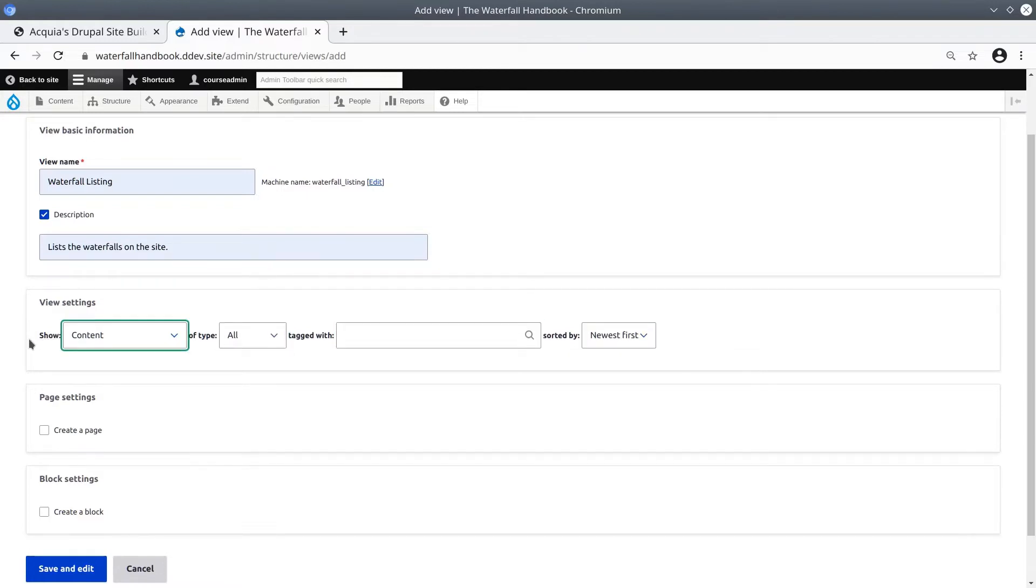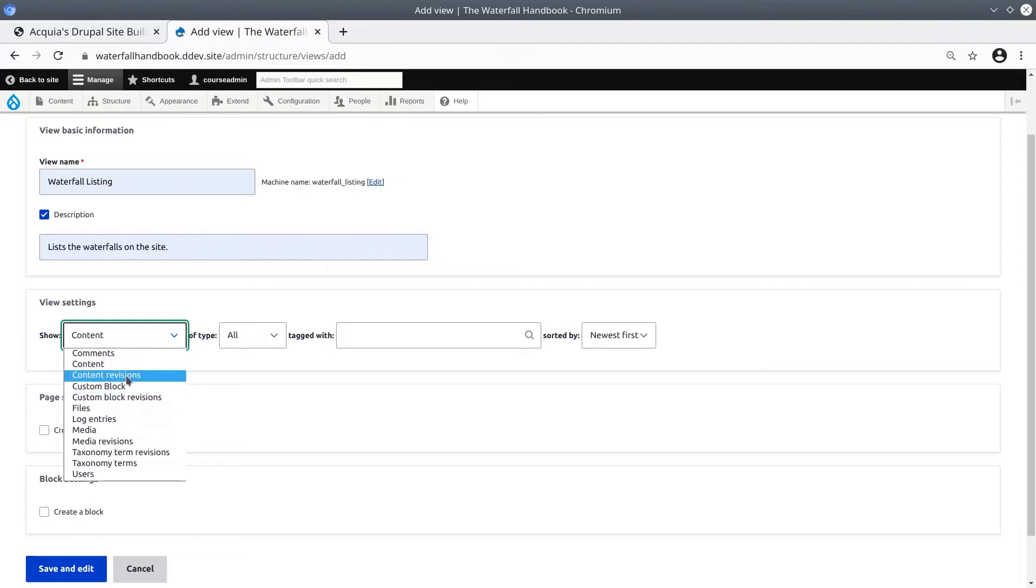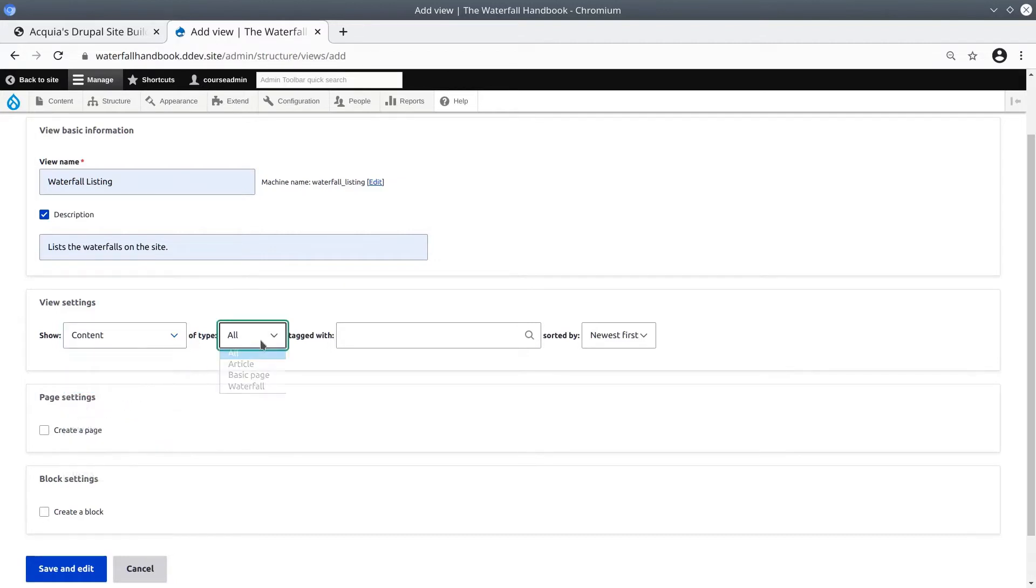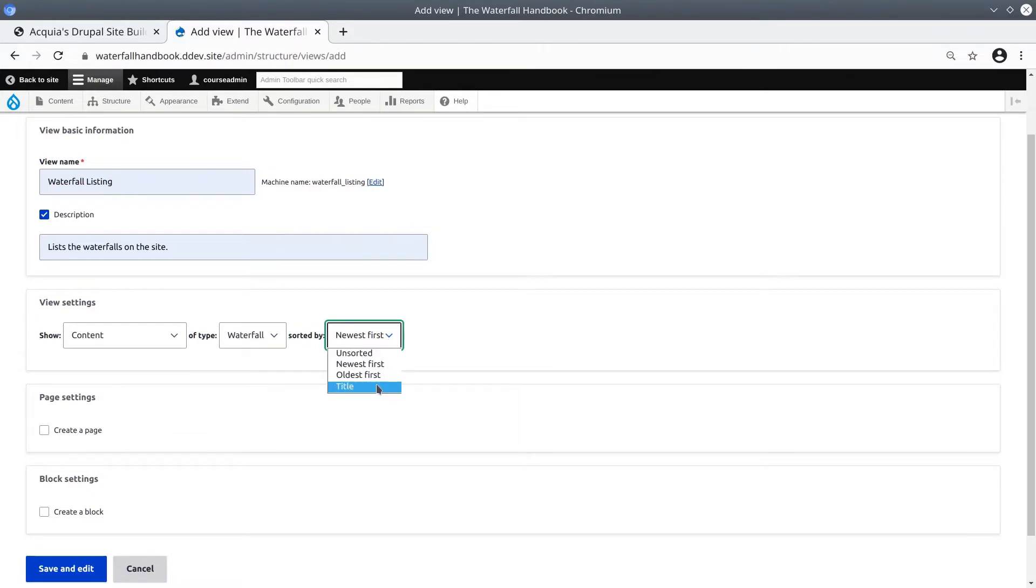Click to open and see this Show drop down. We want to show content of type Waterfall. This is the new content type that we had created earlier in this project. For sorted by, let's choose the title so the waterfalls are arranged alphabetically.